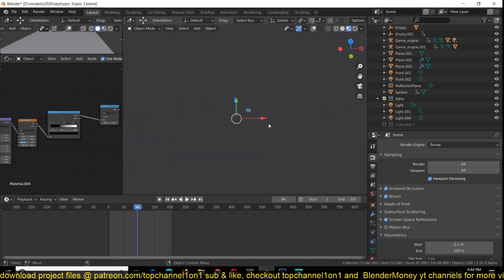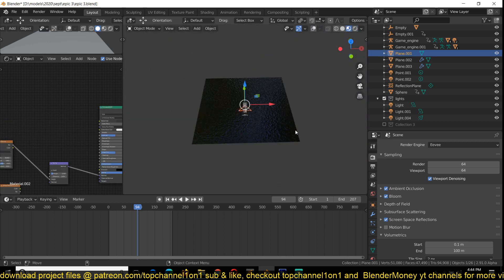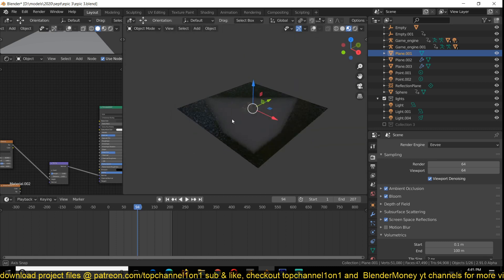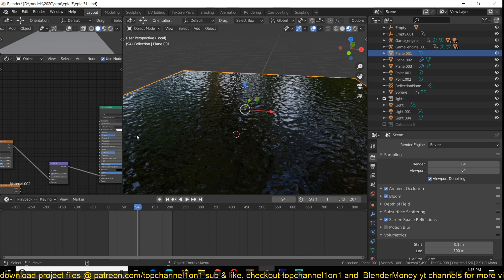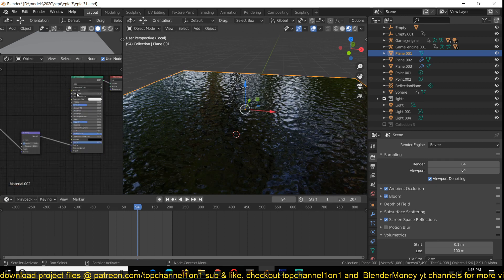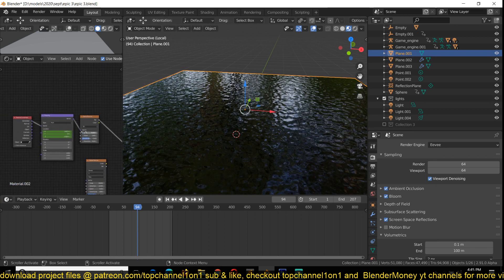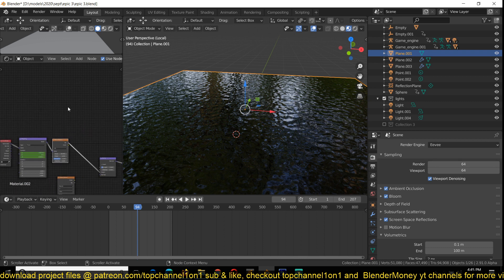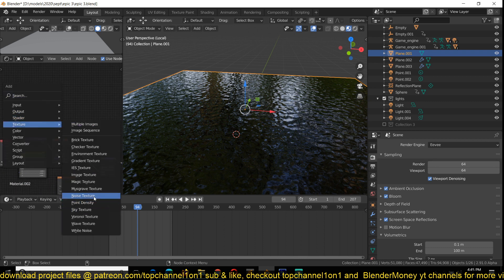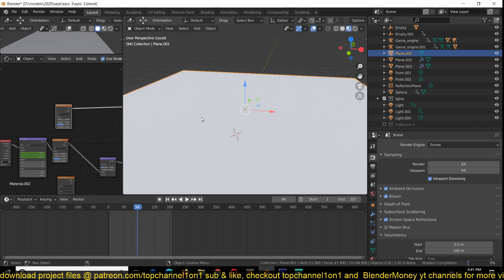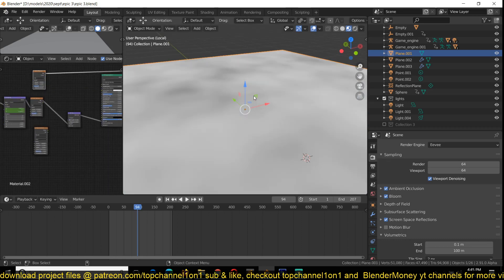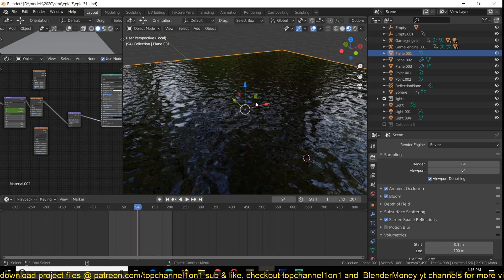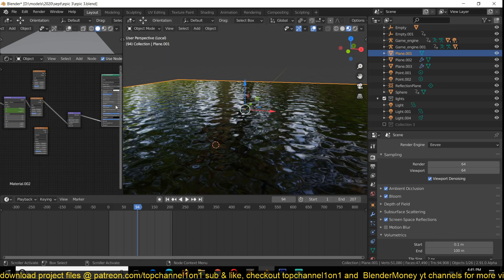To make the water, you just need a plane and then a principal shader. All you have to do is add a noise modifier and a noise texture. Then we are going to feed this into the bump map directly so that it can displace our water to have something like that.